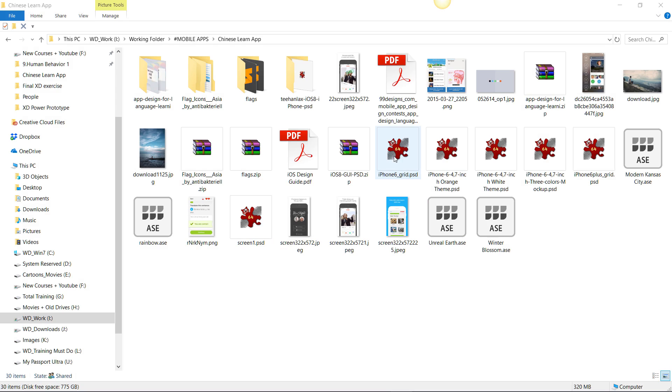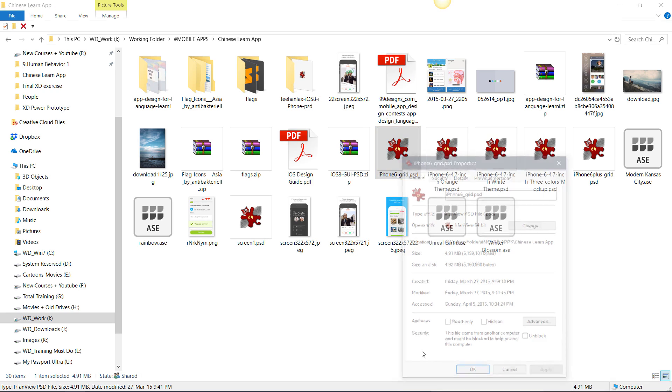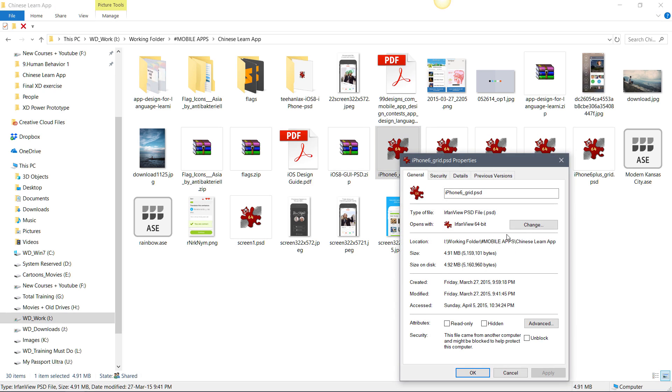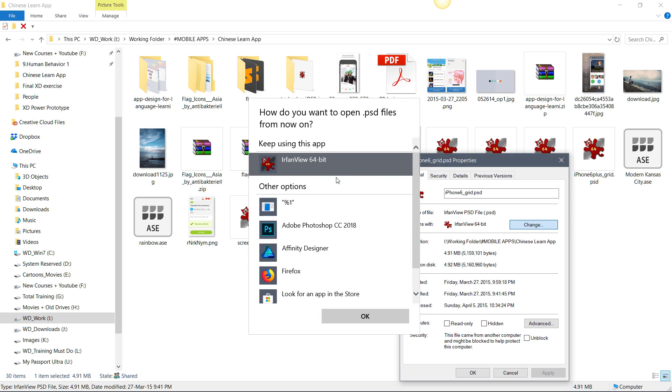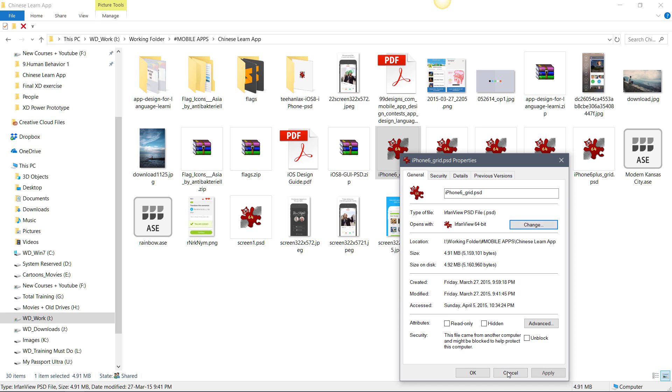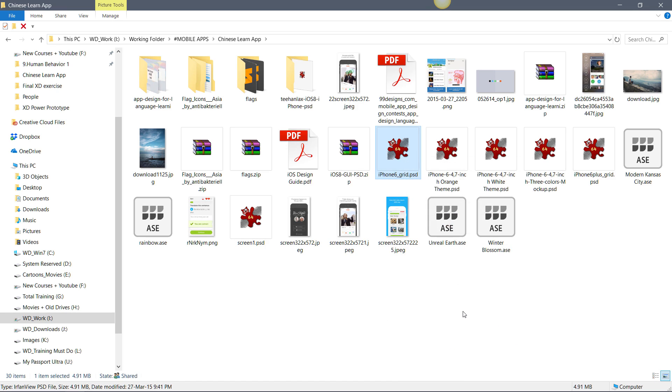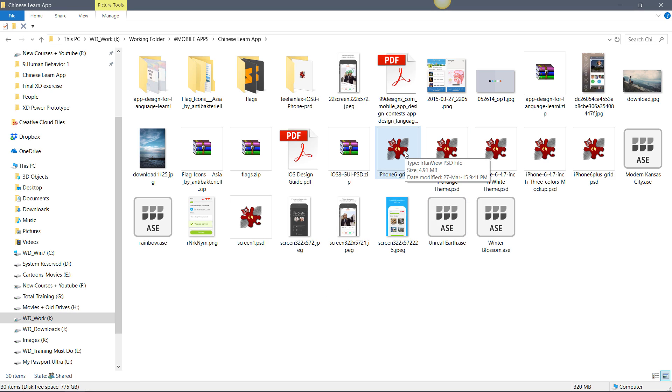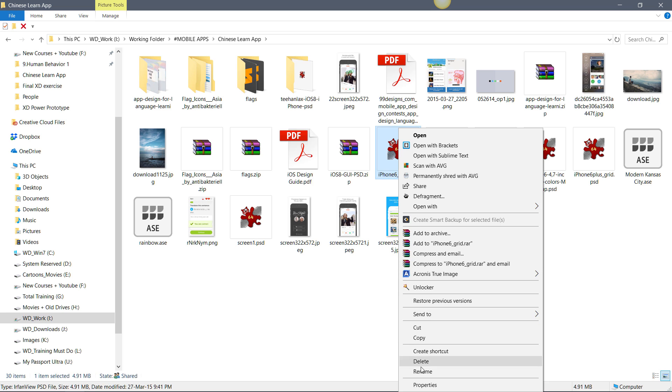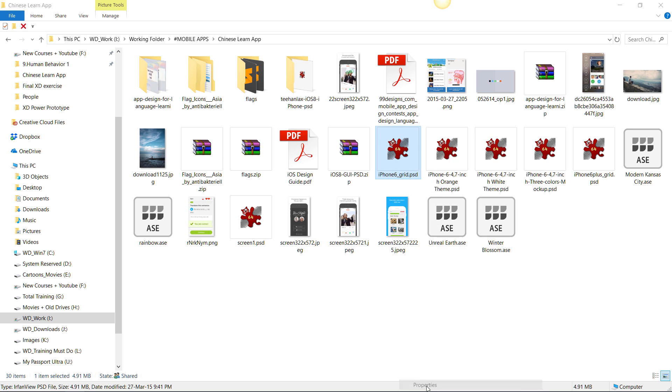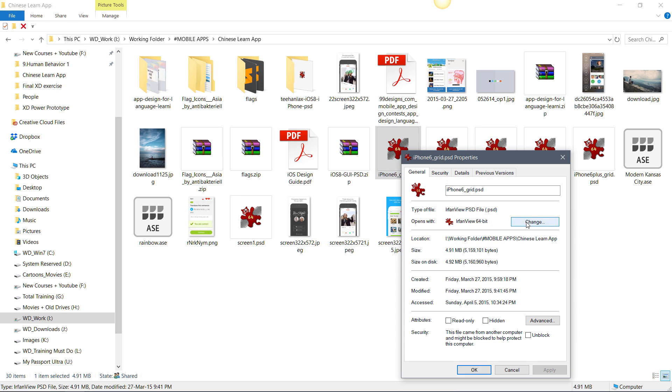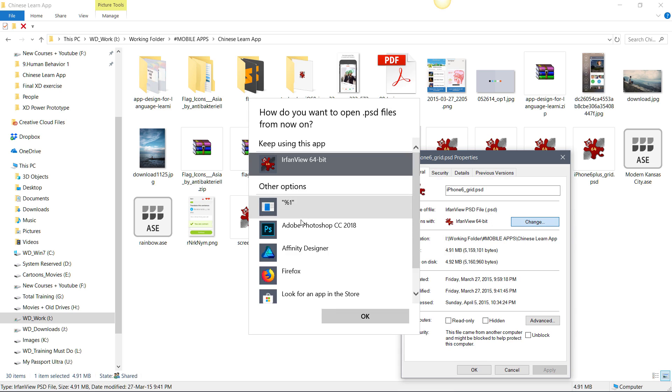One more thing I forgot to mention is how to set this to default to IrfanView. I can right click and go to Properties and change over here that it opens with IrfanView rather than Photoshop. I just selected IrfanView 64-bit, and now it always opens in IrfanView. This is another tip if you want to change your default viewer for your PSD files to be IrfanView.